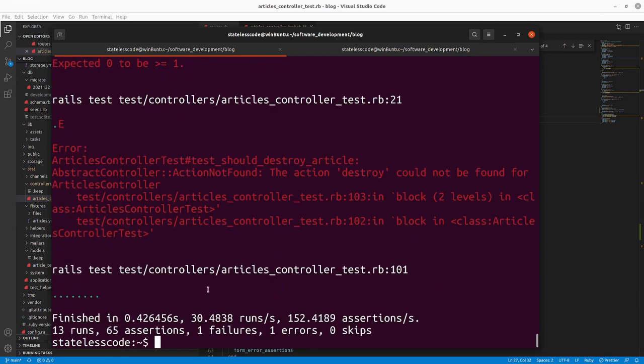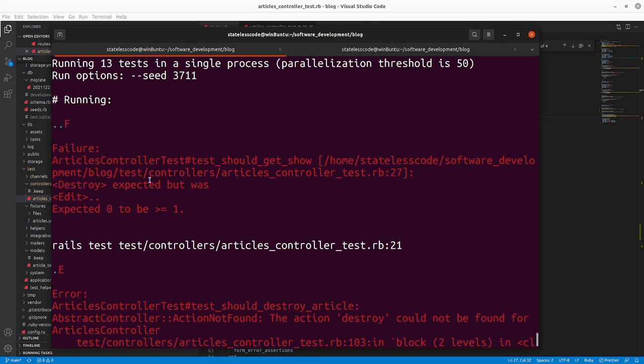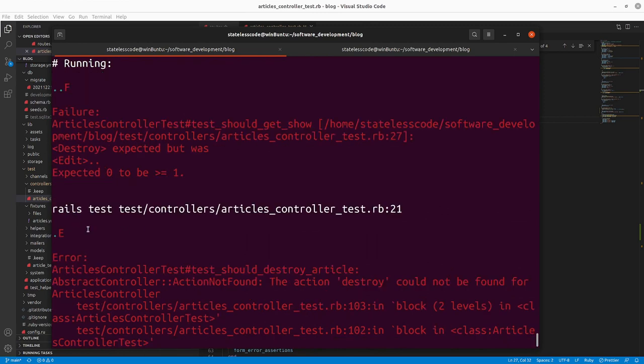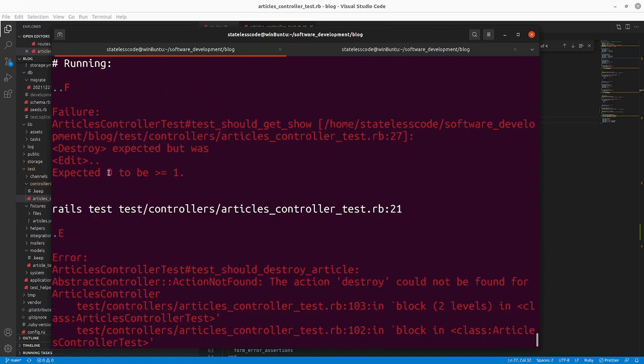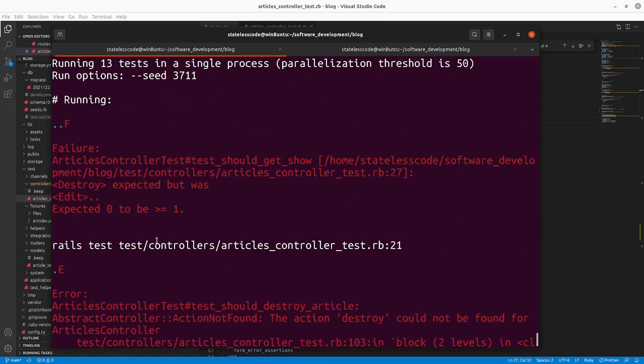So right now we're going to go in and run this. I should expect a failure and an error right now when I run this. And that's what we get, so should destroy article, action not found, destroy couldn't be found, and then expected there to be a destroy section, but there wasn't one, a destroy link, but there wasn't one in show.